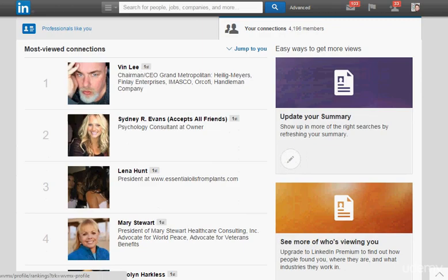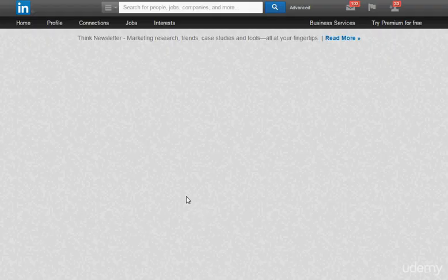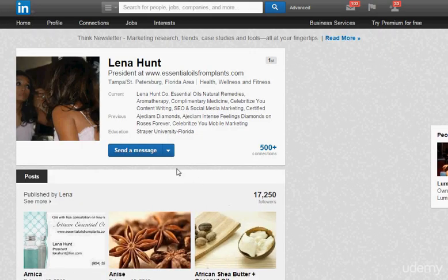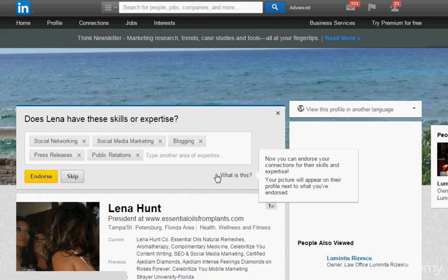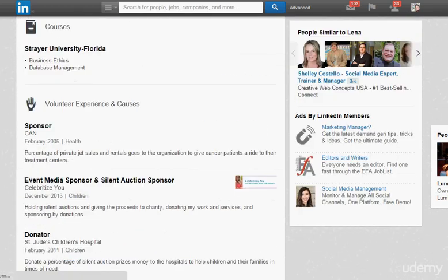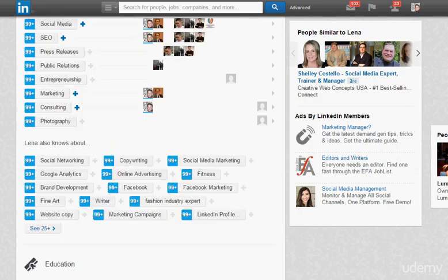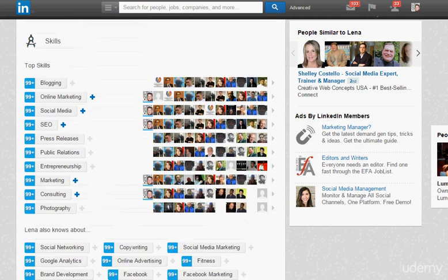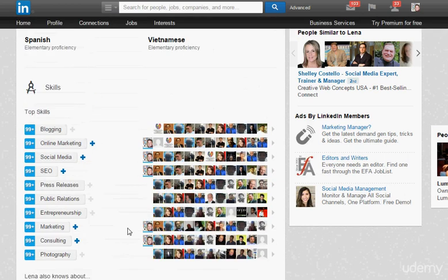One of the things I like to do is find somebody in your network and look at their particular skills that you can endorse. These skill endorsements are something a lot of you should be doing. As you can see, I've endorsed this person before.